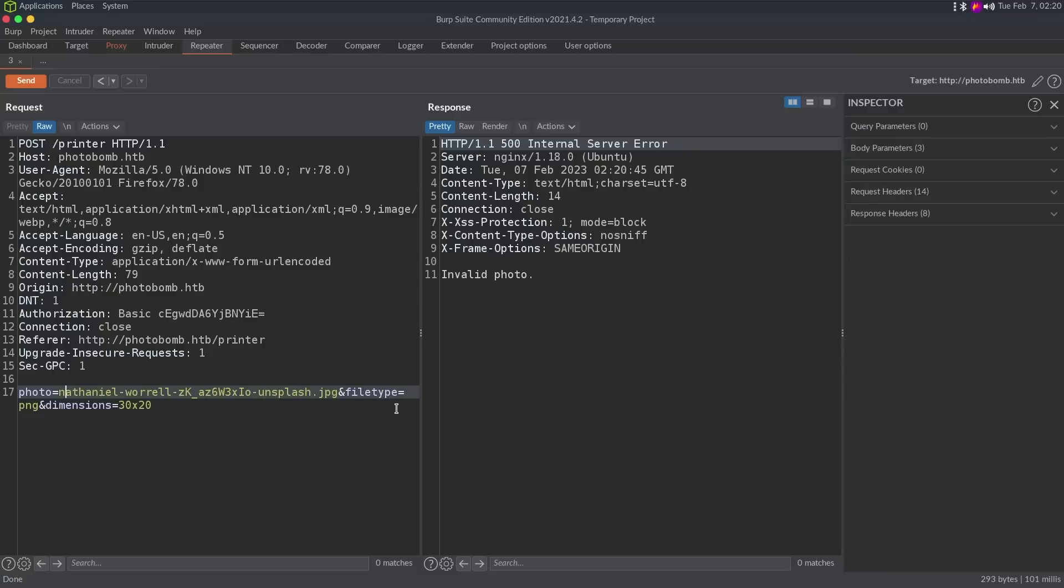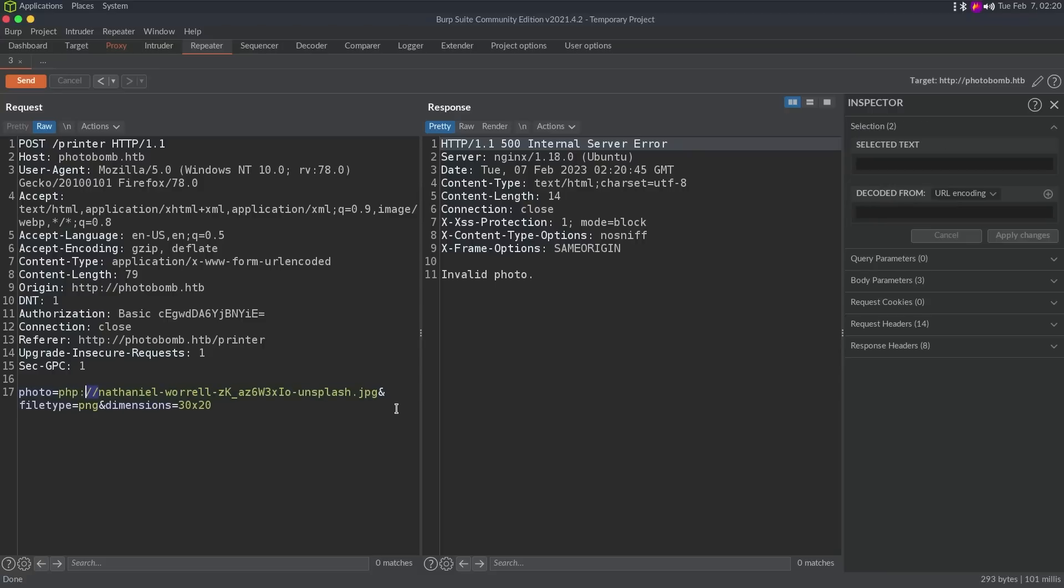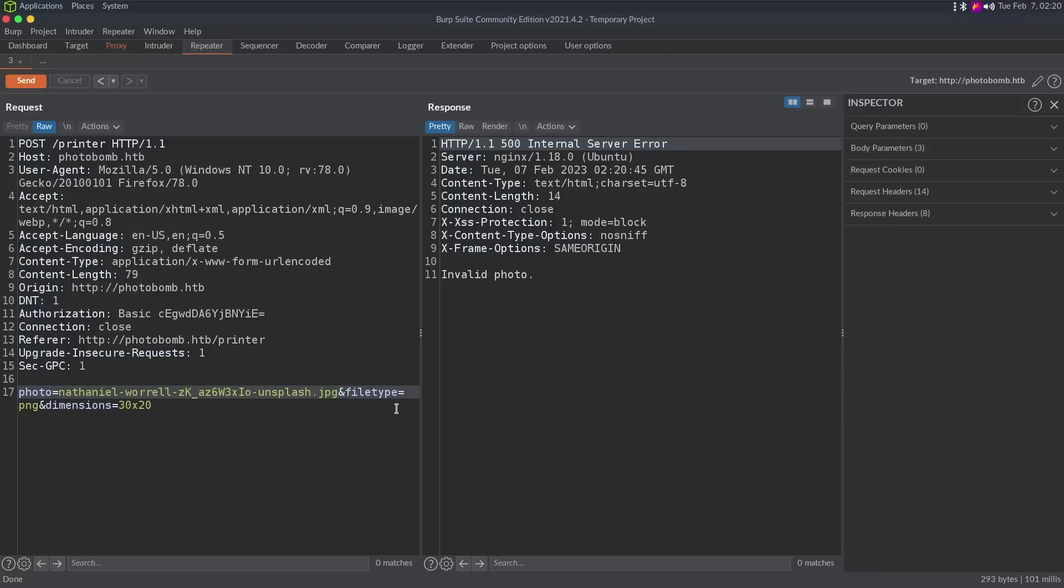So the other thing people may be thinking, like, let's do the PHP filter to convert something to base64 or something. However, remember, we found out this is Sinatra, which is Ruby, not PHP. So PHP wrappers aren't going to work.